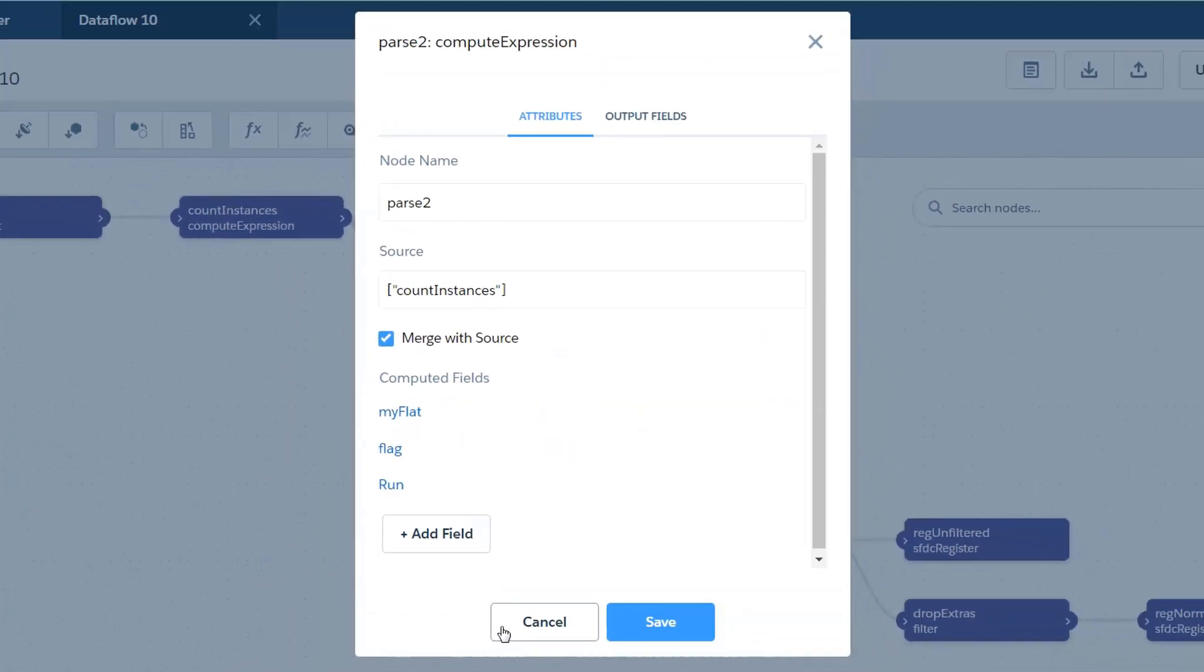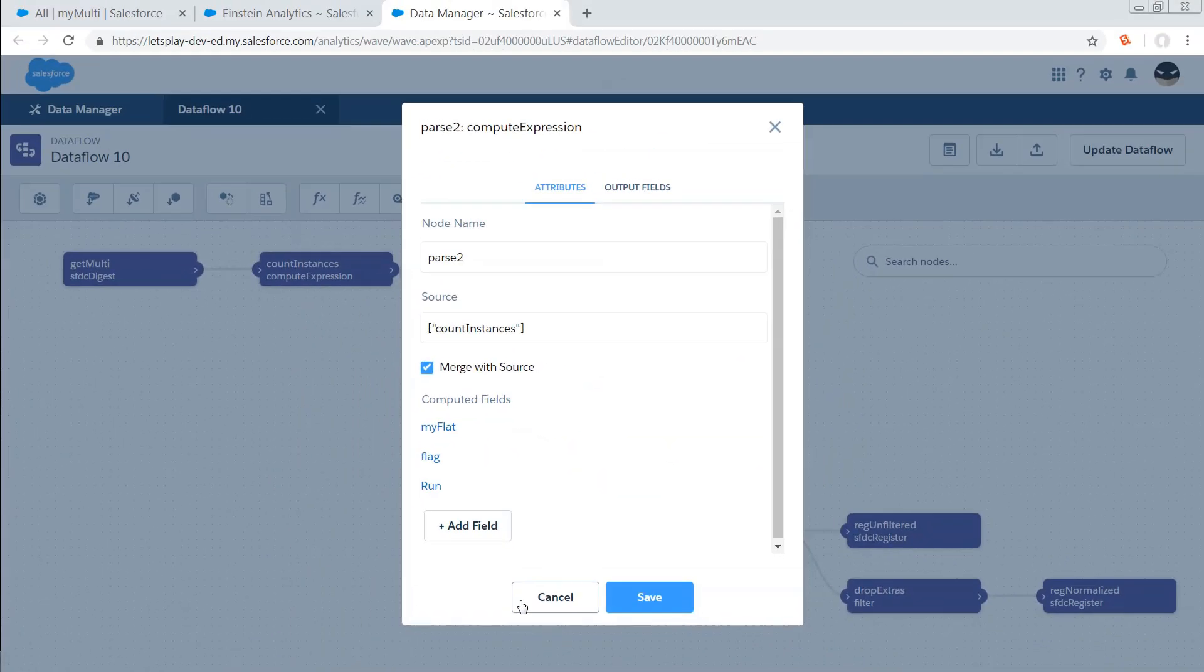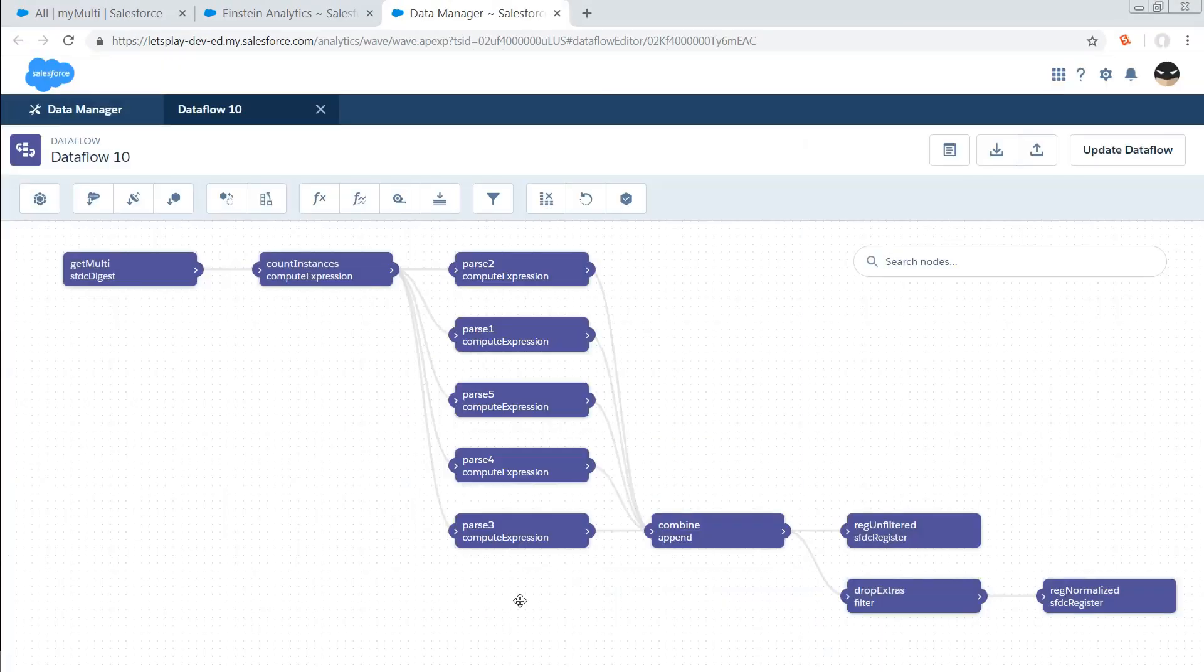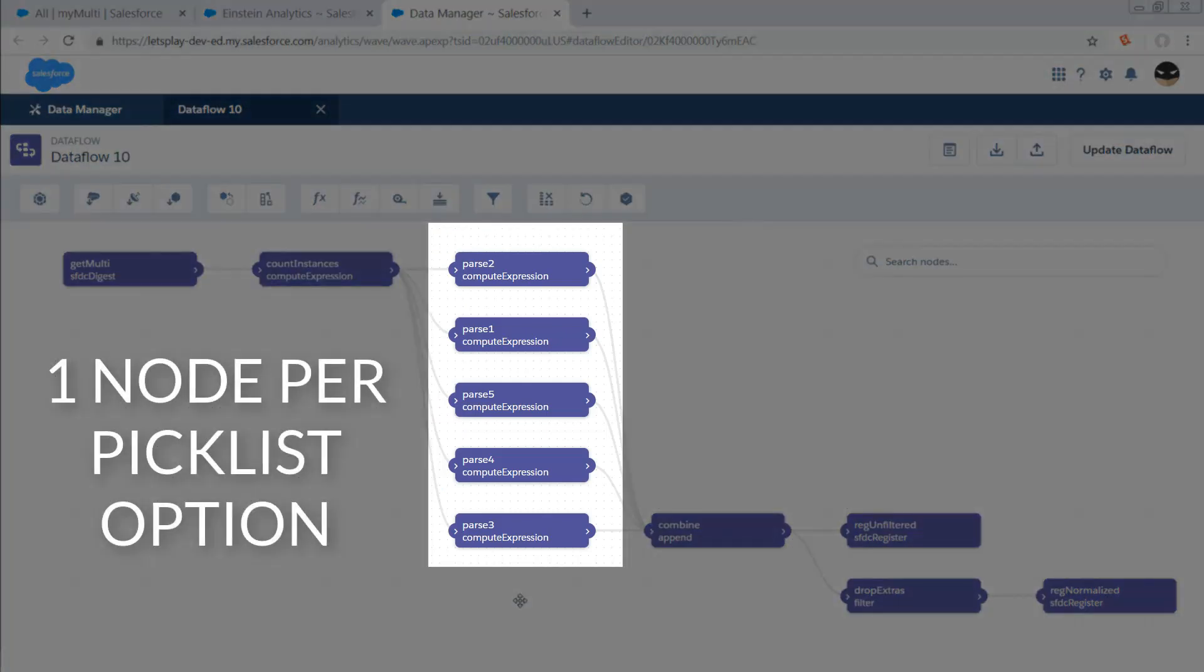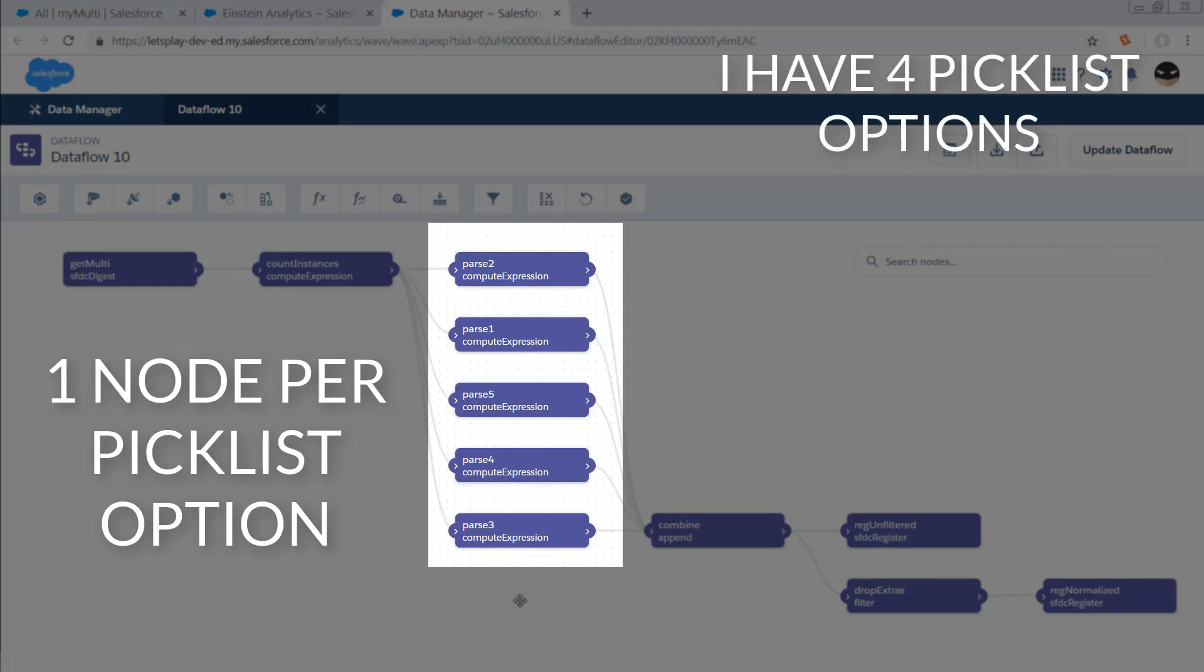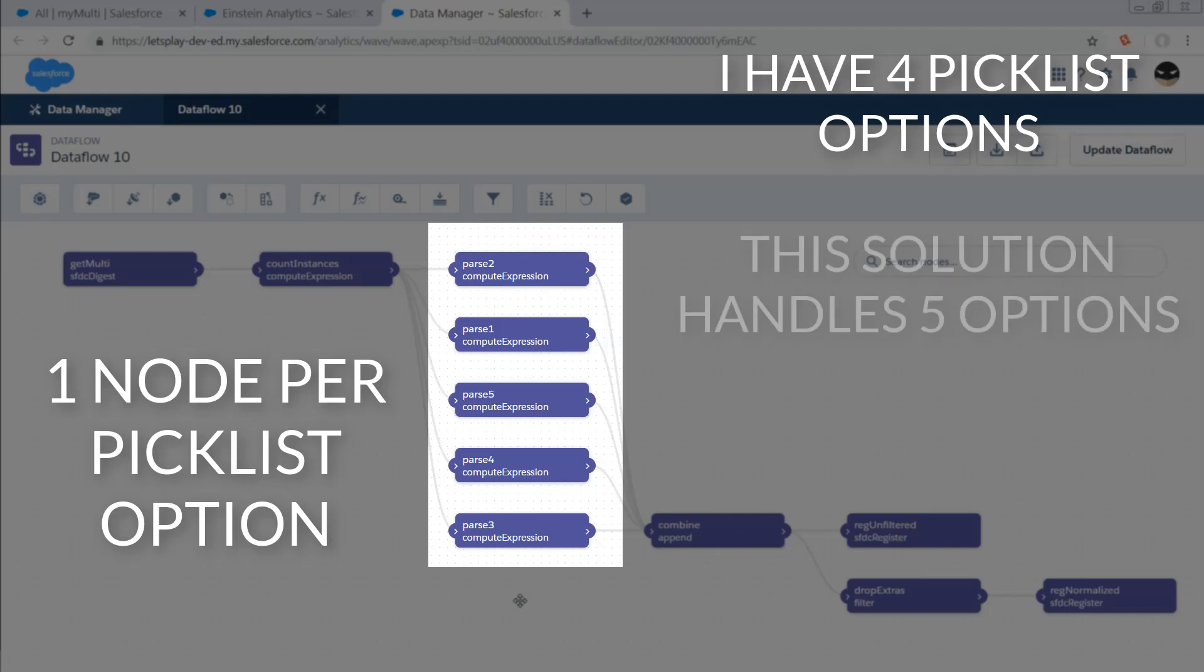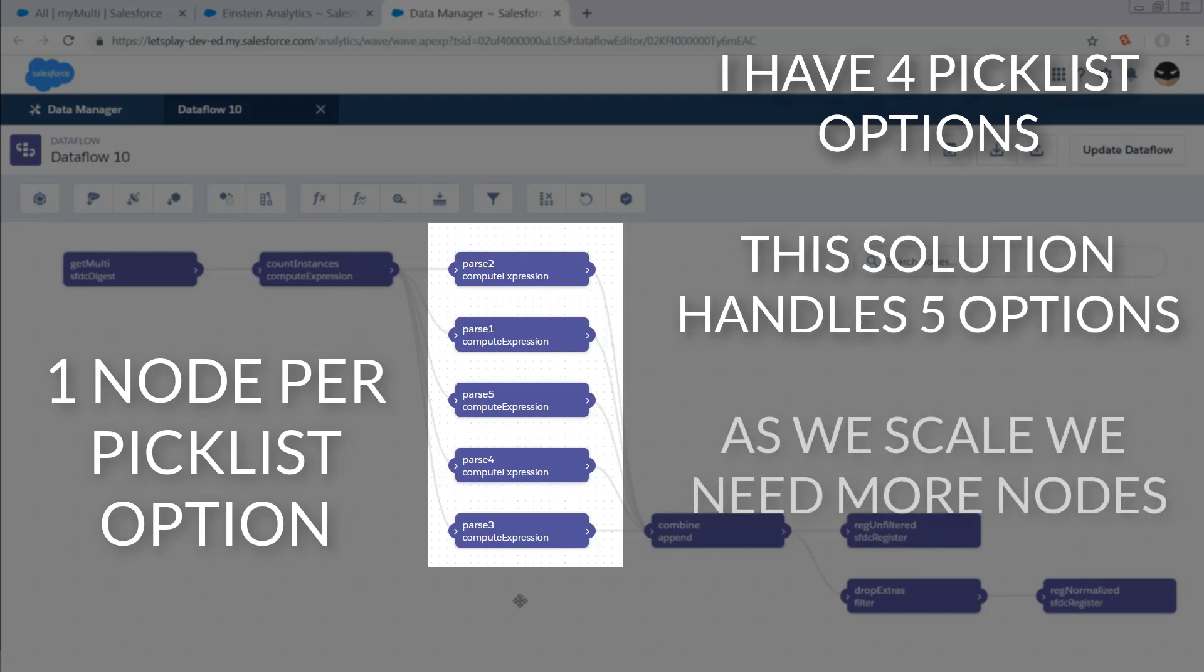What are the other limitations of this approach? Well, I have to have one node for each possible picklist selection. Right now I've got four possible options in my multi-select picklist, so I've built my data flow to be slightly more robust than that. I'm actually checking for up to five options in case our business needs change over time and we add another option to our picklist selection, which is something that you must absolutely do. Assume that if the maximum options you can have today is five, you have to plan for a future state where there's going to be ten.